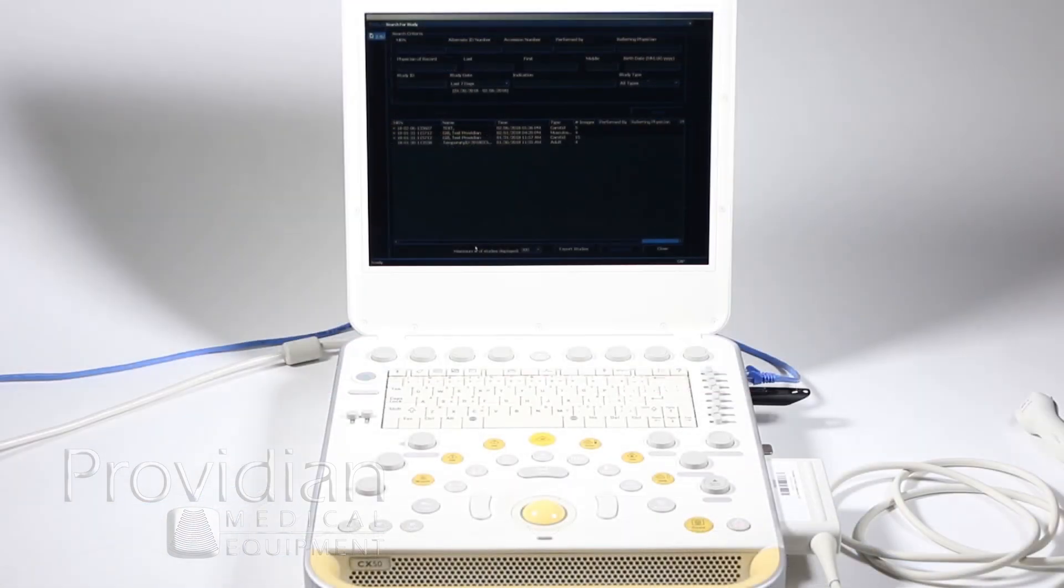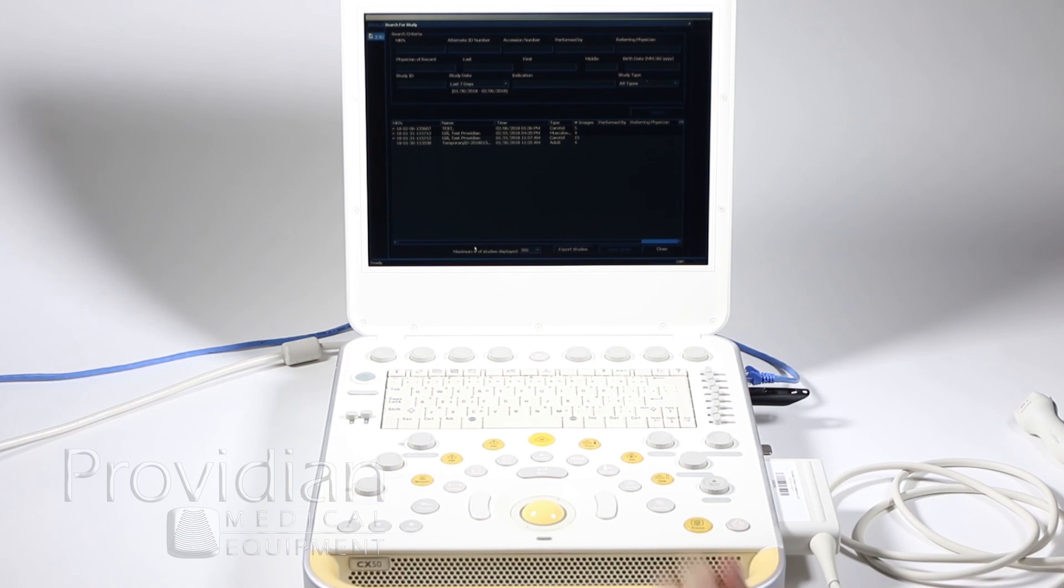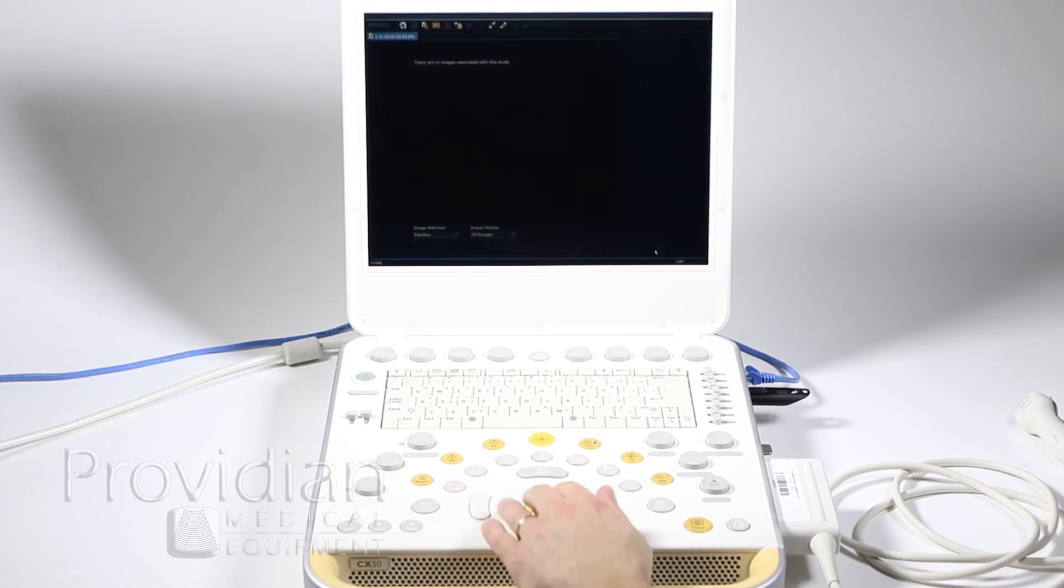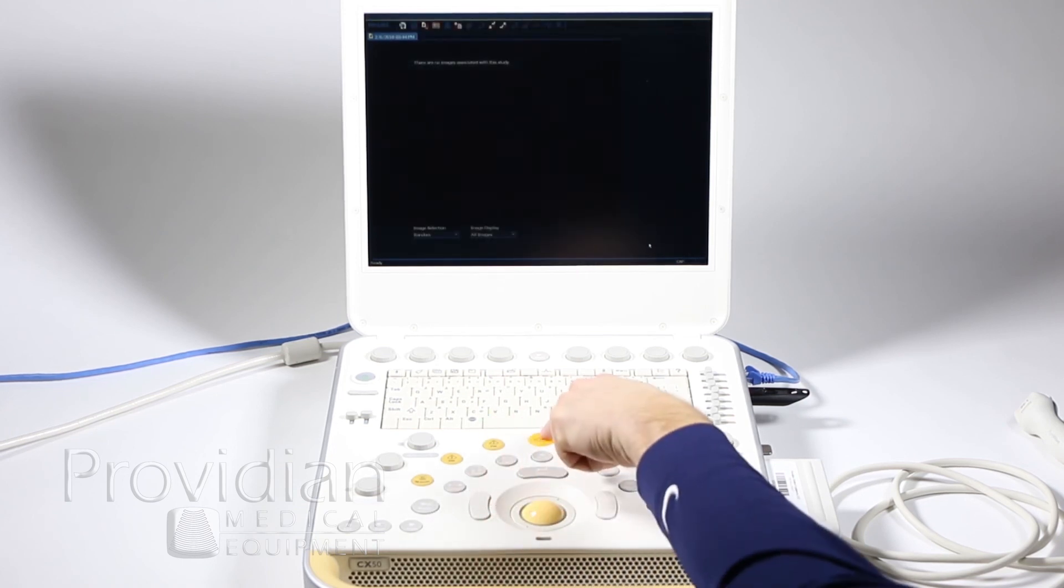So, when your export's done, you'll get back to this screen. You can go ahead and click close and go back to your 2D imaging screen by hitting 2D here.